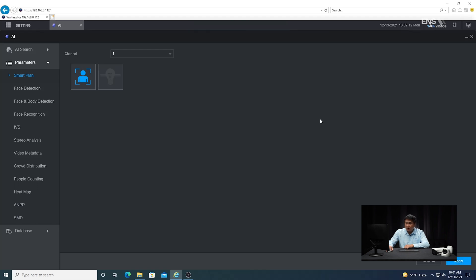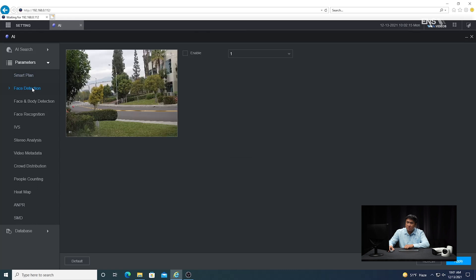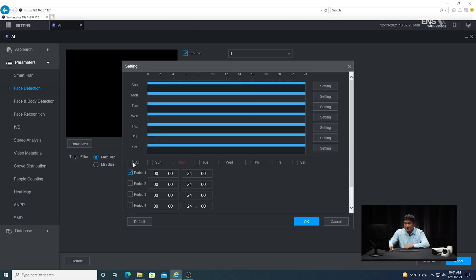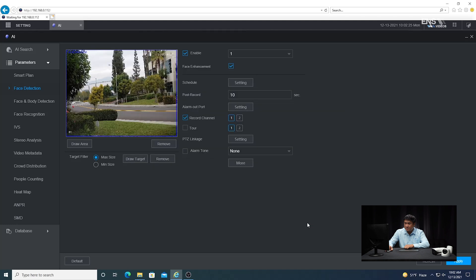Once that's done, go to the face detection IVS, make sure the right camera is selected by verifying the view, and check enable. Make sure the schedule is set to all the days you want, and make sure the record channel is checked as well. Any other things you want to trigger, just be sure to check those — that will depend on your situation. Go ahead and click apply.